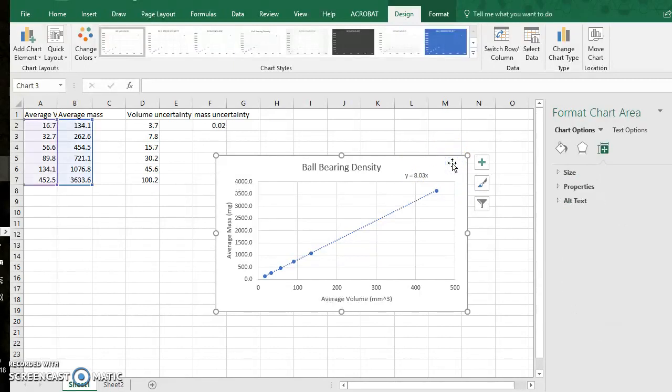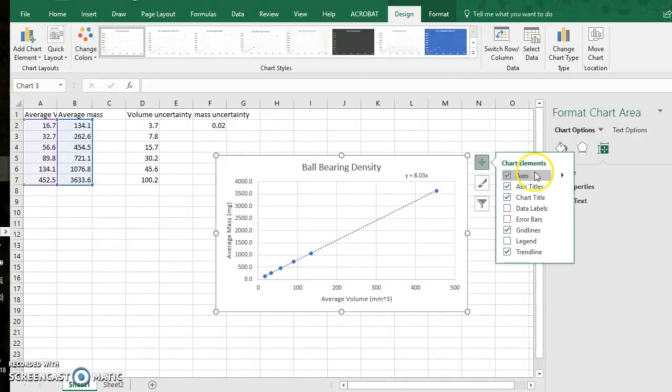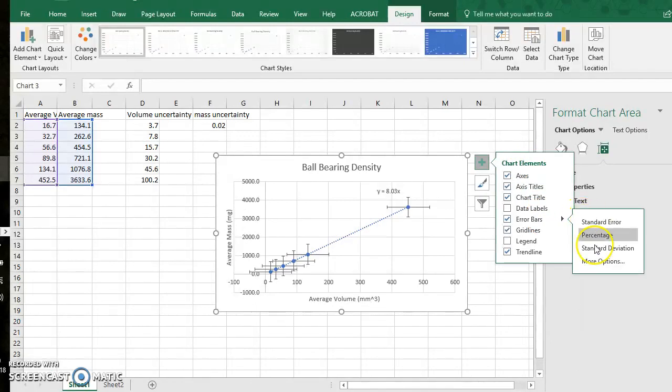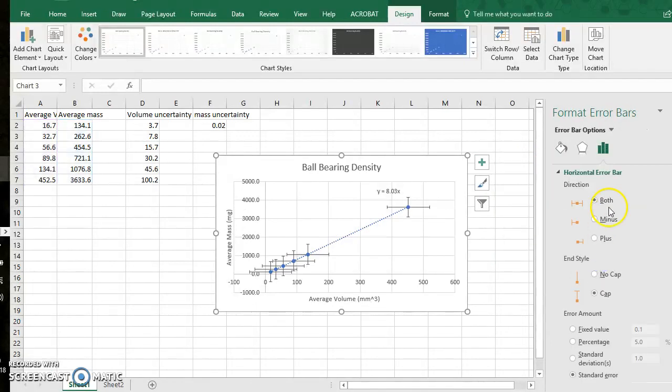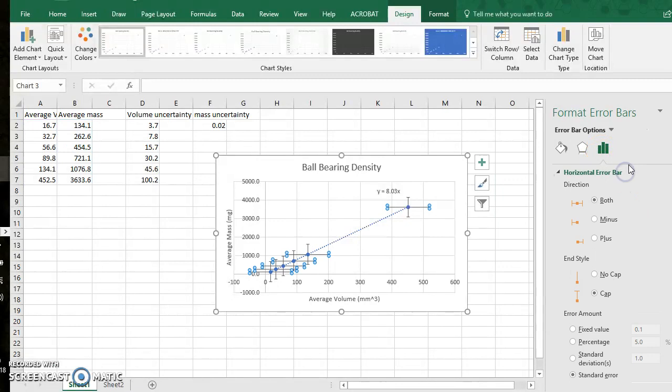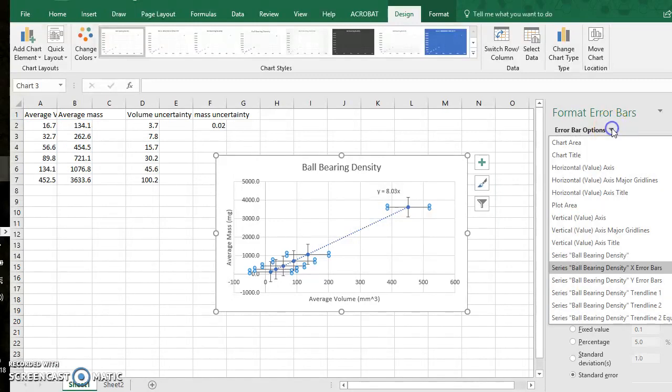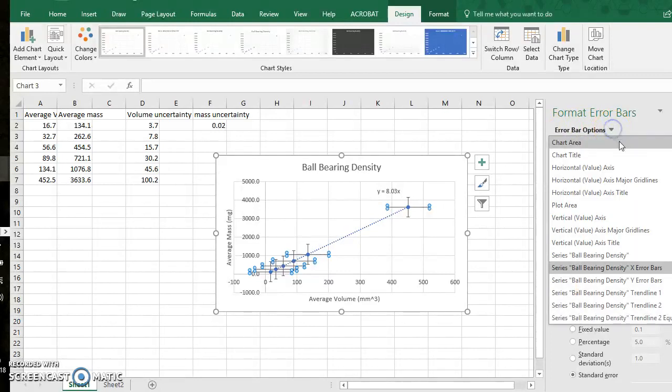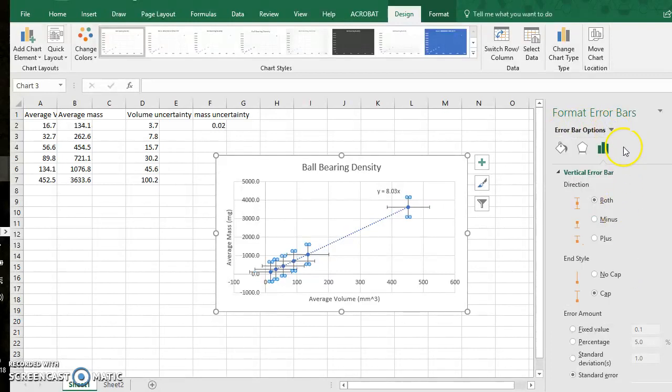I'm going to show you how to add error bars now. So I will click the green plus symbol again and we will go to error bars and I will click this black arrow to the right for more options. We will start with vertical error bars. So under error bar options I will click this black arrow and I will go to the y error bars.